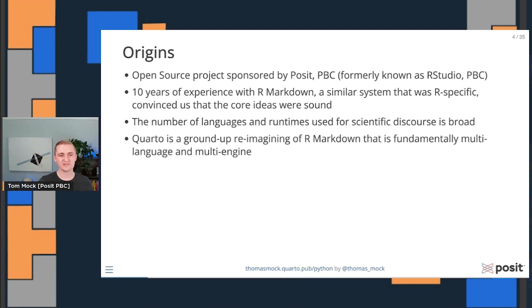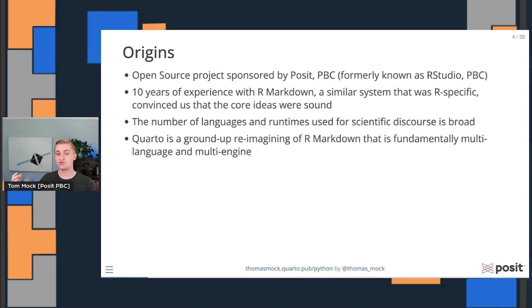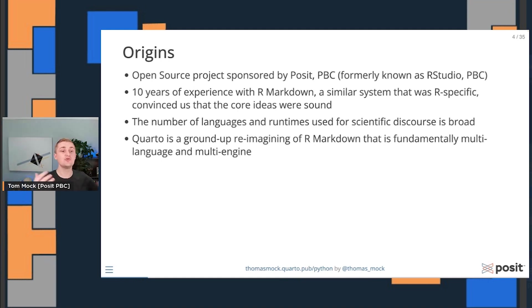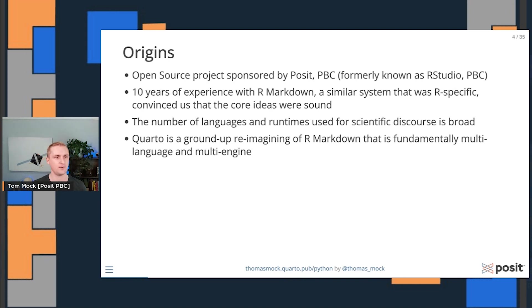So Quarto is this ground up reimagining of R markdown that is fundamentally multi-language and multi-engine. You can natively execute R, Python, Julia, use Jupyter Notebooks, use Quarto markdown documents. There's lots of different ways you can use it, as opposed to having to work only through this R markdown workflow.